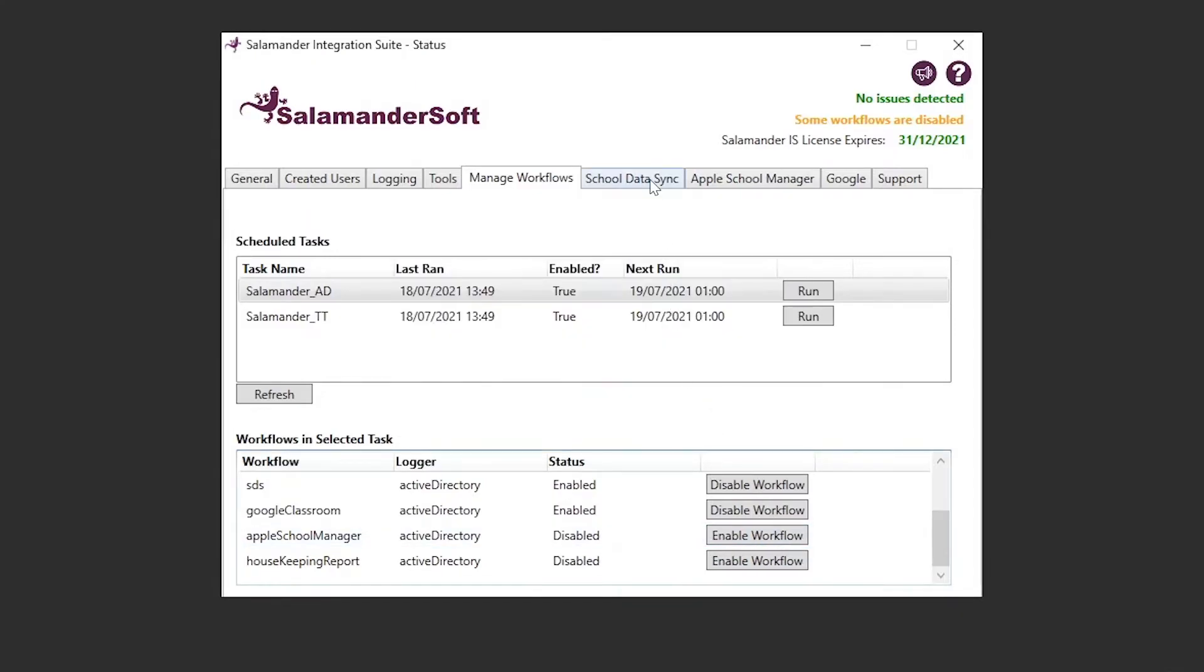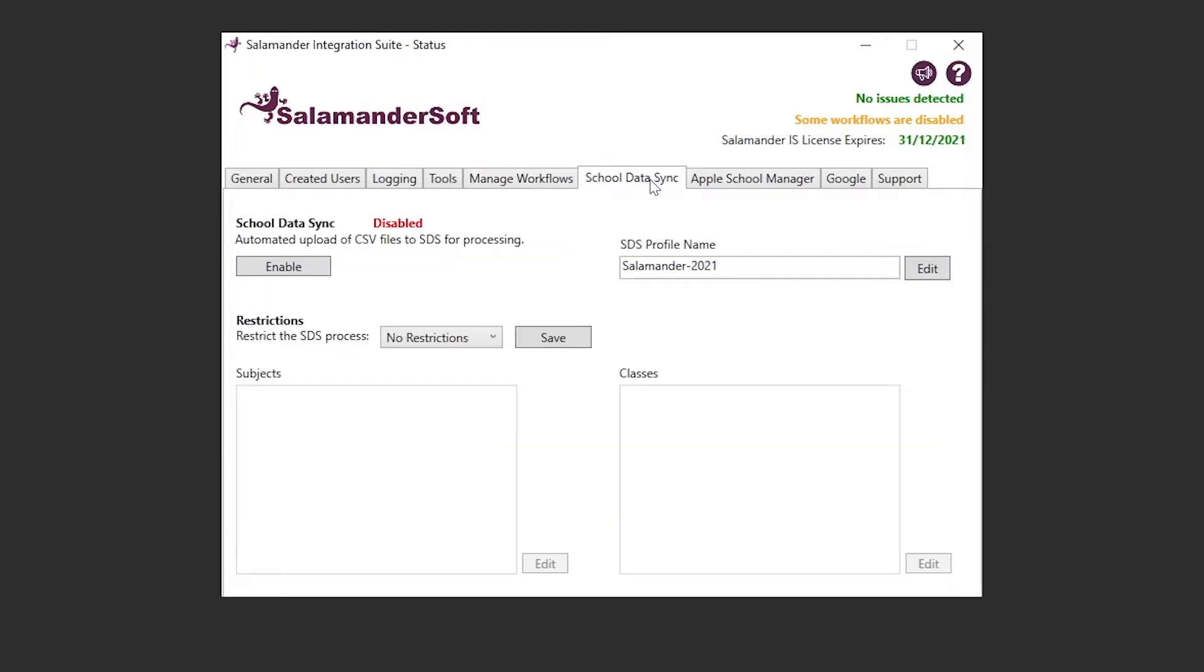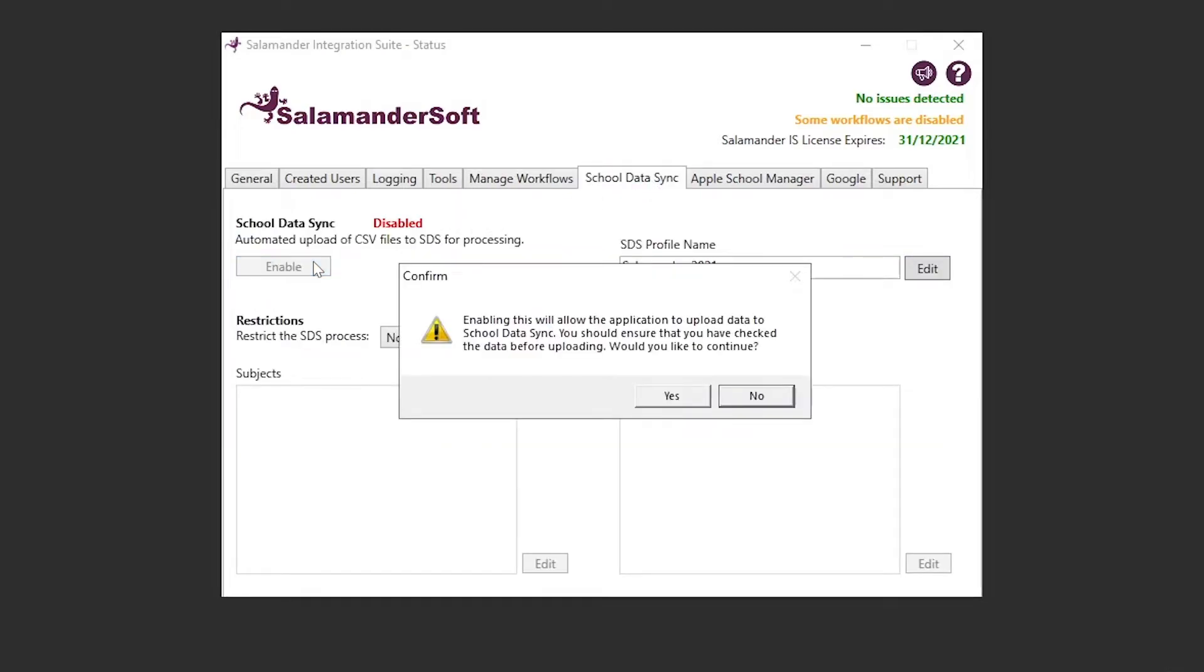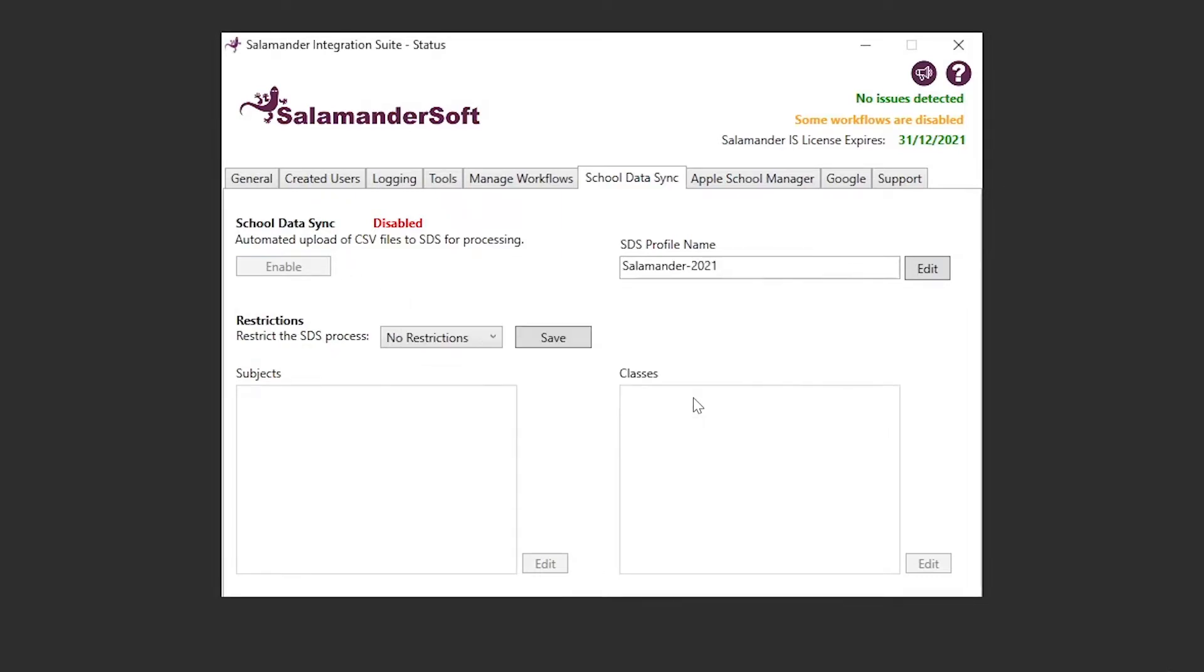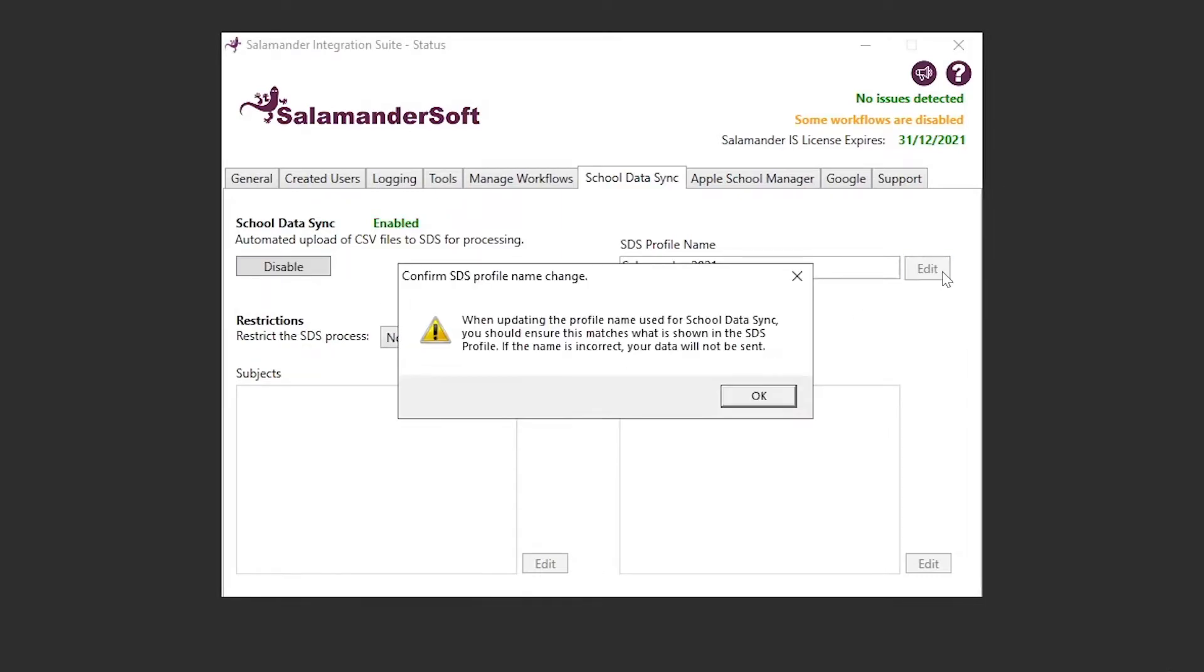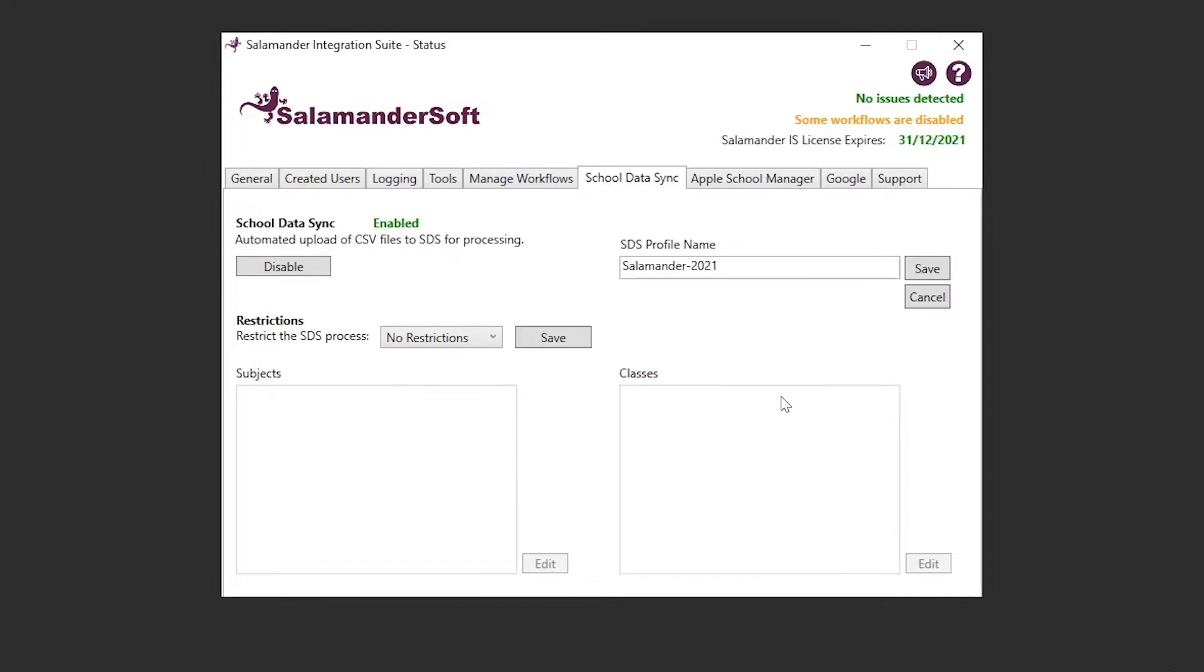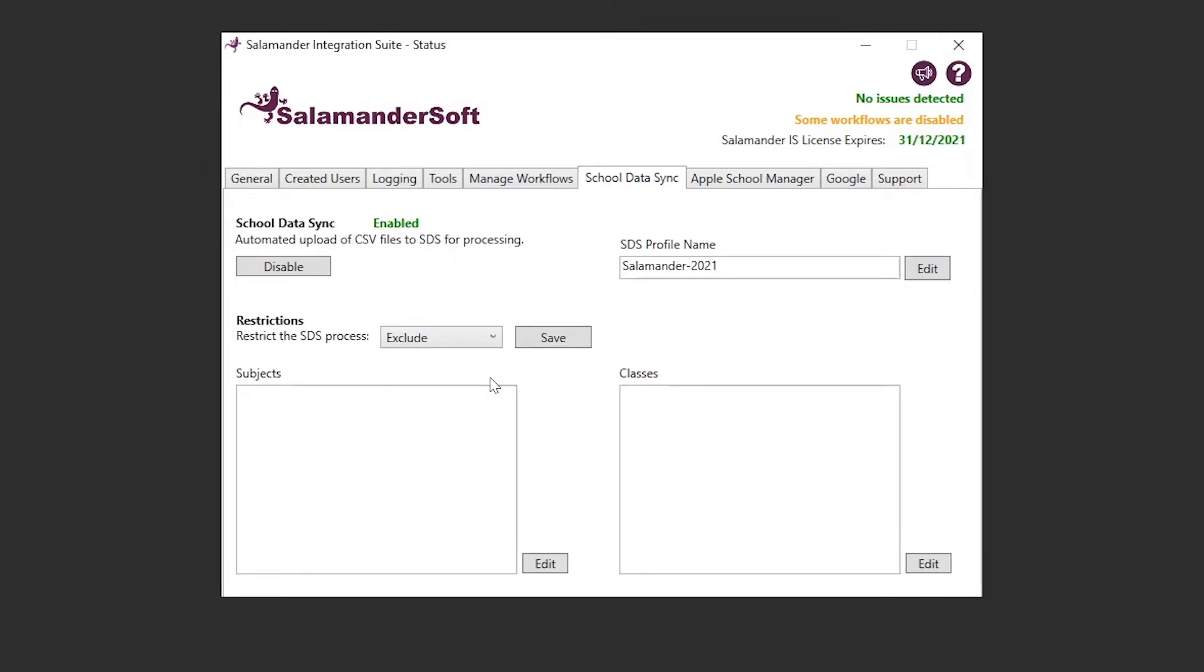For our customers that use our sync to SDS, from here we have the ability to enable and disable our automatic upload of CSV files to the SDS service. We can also update the profile name, as well as add any restrictions to include and exclude specific classes or subjects.